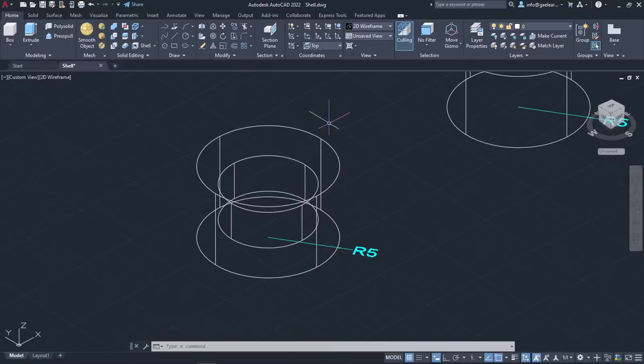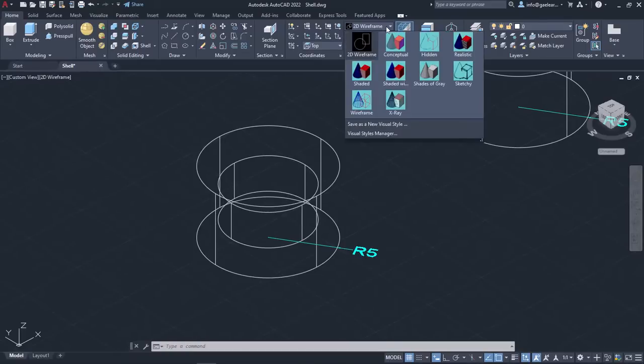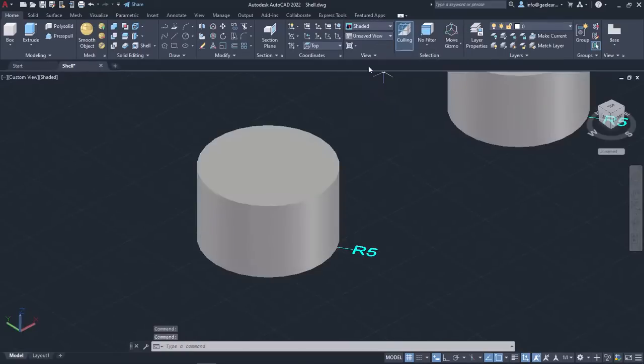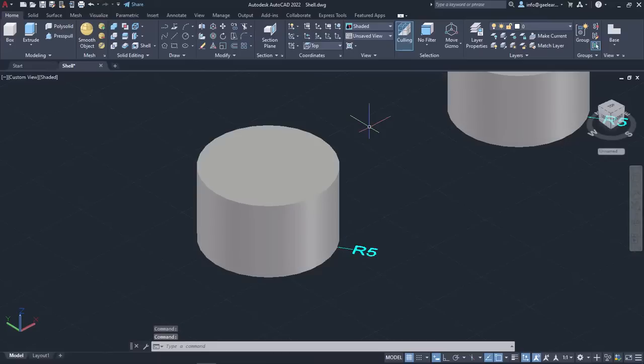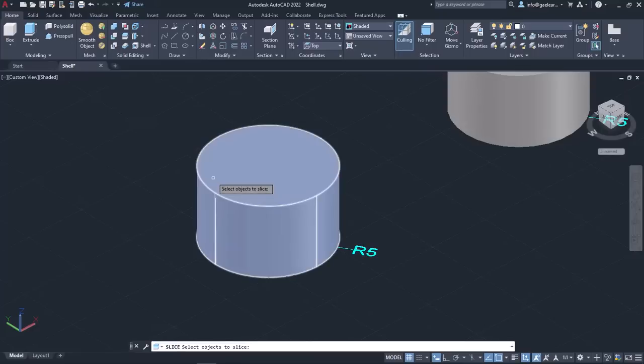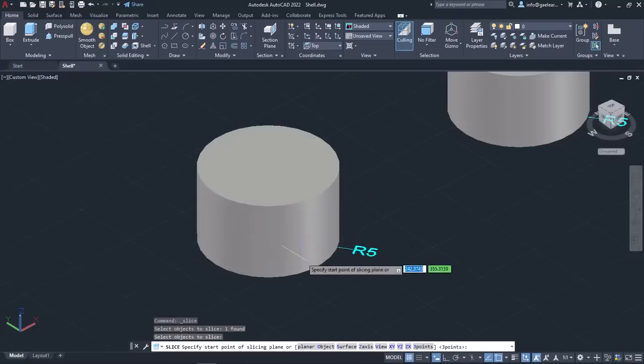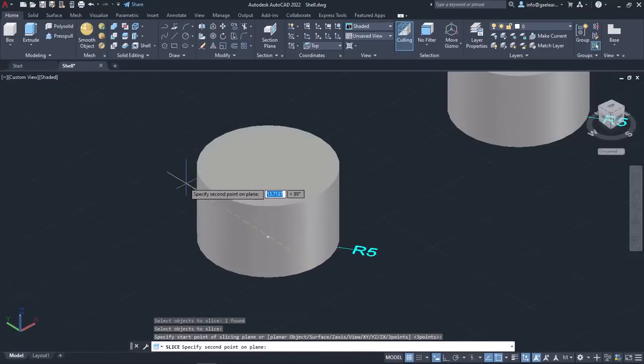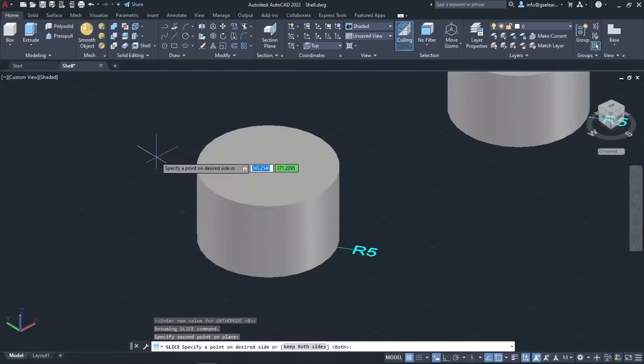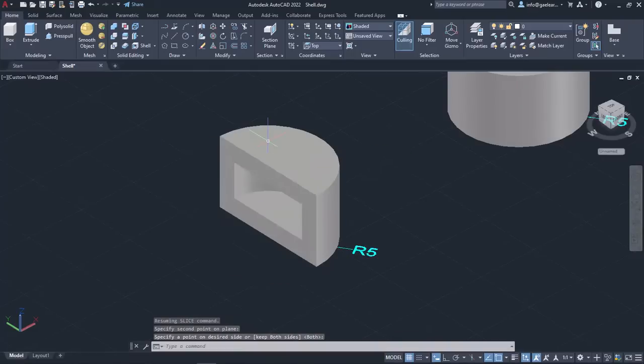Notice that the cylinder became hollow. I will change the visual style to shaded to see the result better. However, when I change the visual style, no change is visible. To see what really happened, I will use the Slice tool to create a section. Now you can see clearly what happened.